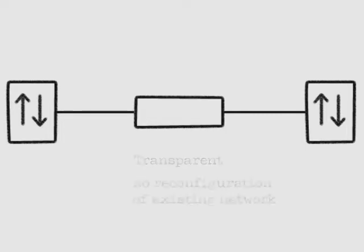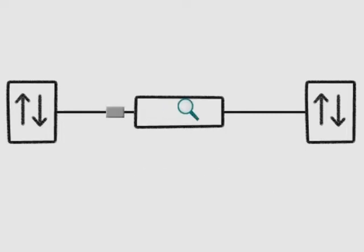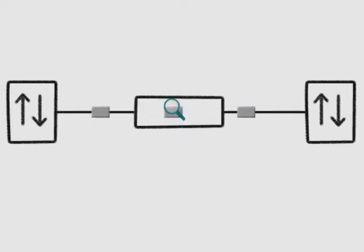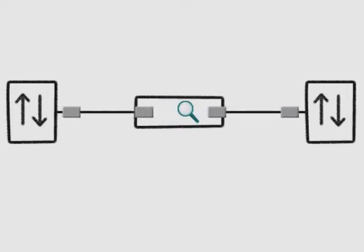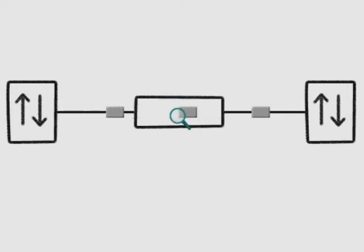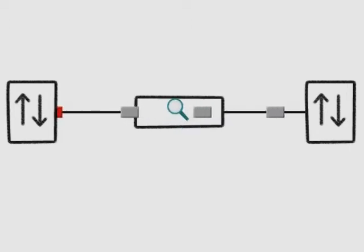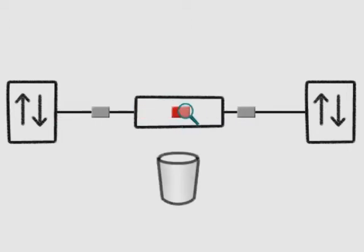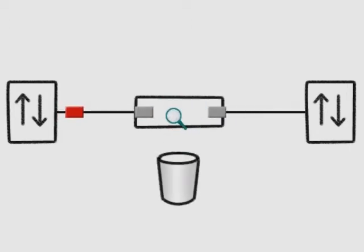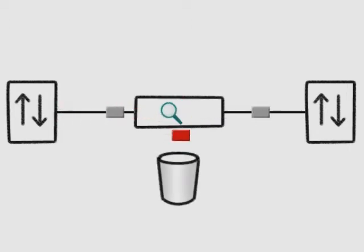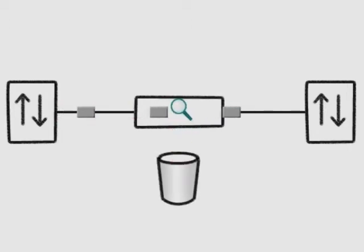All traffic passing through Norman Network Protection is scanned for malware in real-time. Clean traffic passes through without disruption, while malware is detected and blocked, thus hindering malware from spreading over the network.